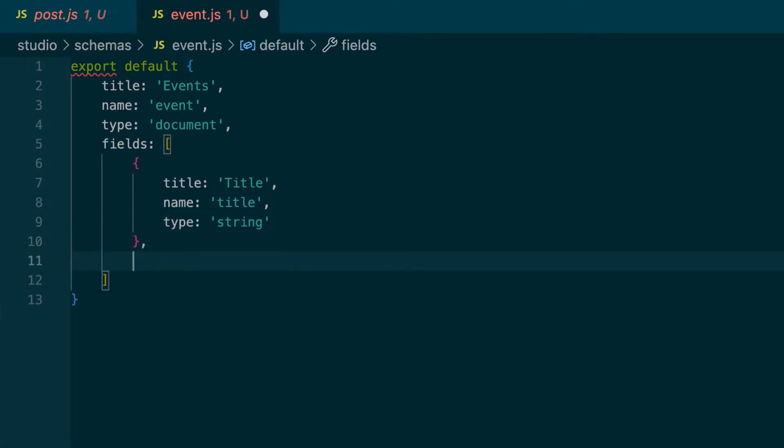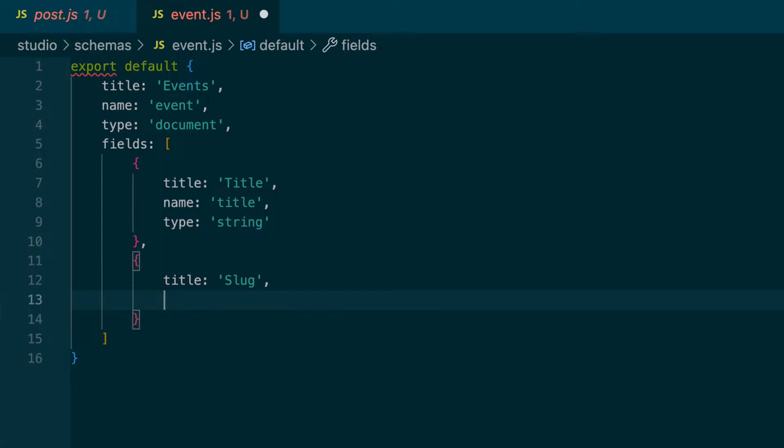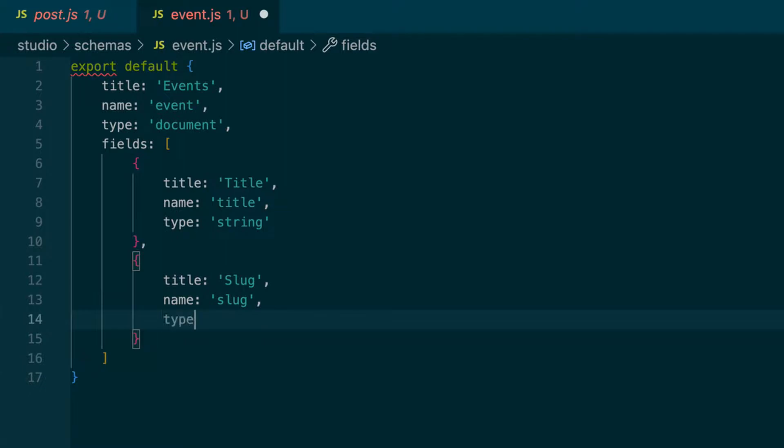Another field that we will add is the slug. So the title will be called slug. The name will be slug. And the type will be slug. Sanity has a type of slug, which is basically a text field with some URL validations built into it.